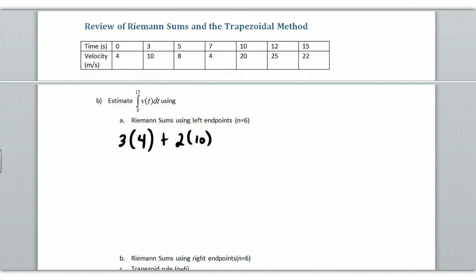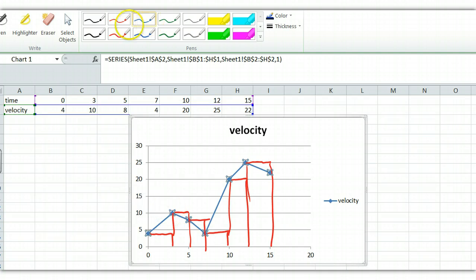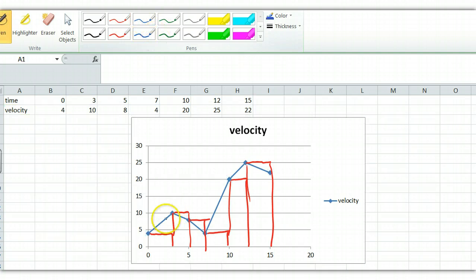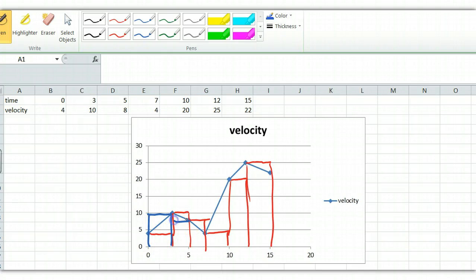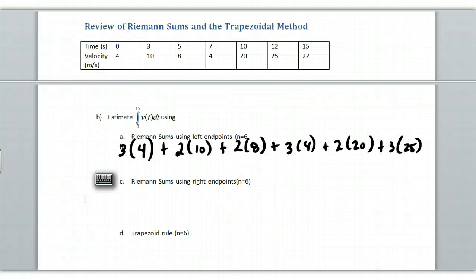If we do the right endpoints, we're going to be a little bit different here. We're going to start here and come back. And so I'm going to have this rectangle here, and then this one here, and so on and so forth. So we don't count the first value and we count the last value. That's how it's a little bit different.